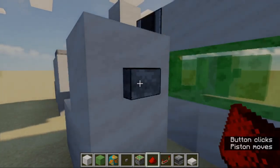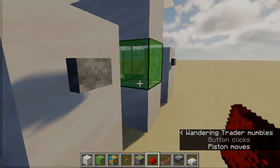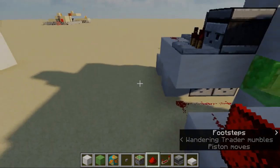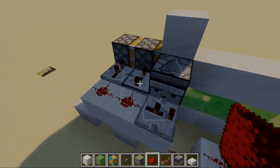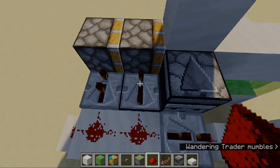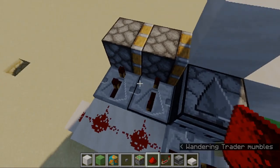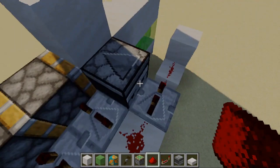Then place a block here, and take this block. Place redstone dust here, and then place redstone dust here, and connect them.